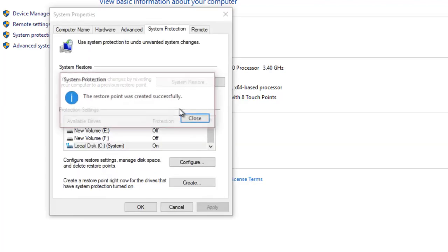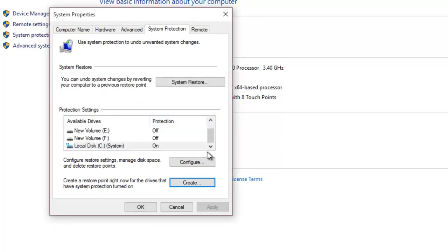For instance, if you created a restoration point last week before installing Microsoft Office, and a week later you restore your system to the same date, all the files you created using Microsoft Office will remain saved on your system. So you don't need to worry about them.